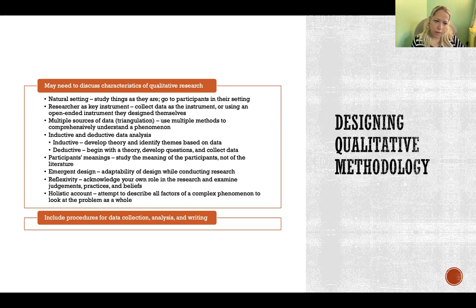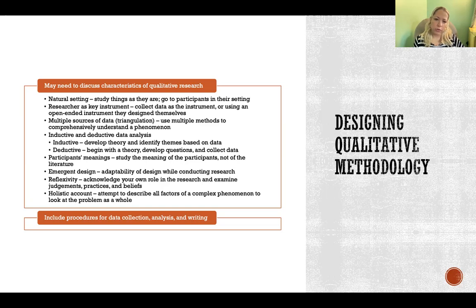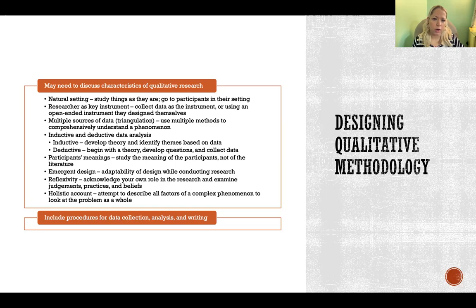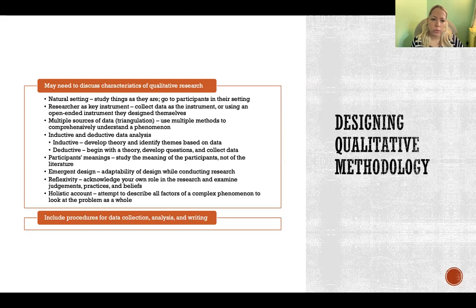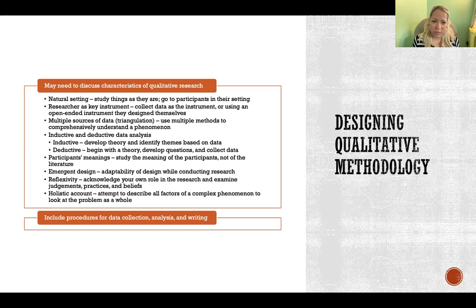You'll need to discuss that in qualitative research, the researcher themselves is the key instrument. The researcher might also use open-ended instruments or something to guide their observations or interviewing. They might use some kind of instrument as a guide, but generally speaking, the researcher themselves is the actual instrument collecting the data in qualitative research.